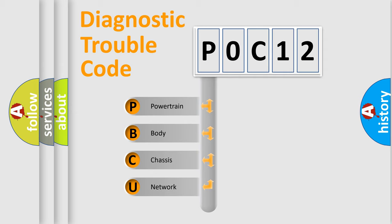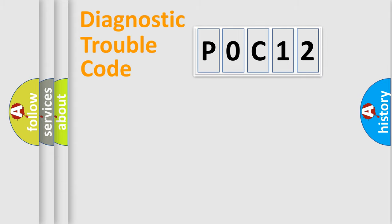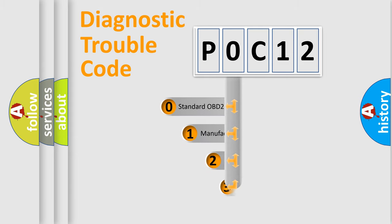We divide the electric system of automobile into four basic units: Powertrain, Body, Chassis, and Network. This distribution is defined in the first character code.